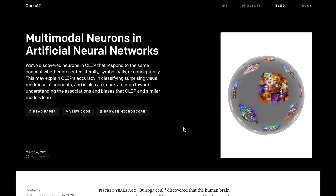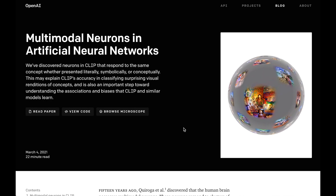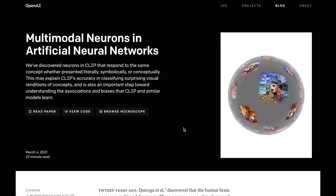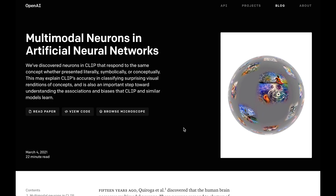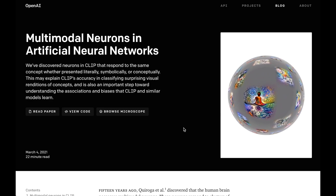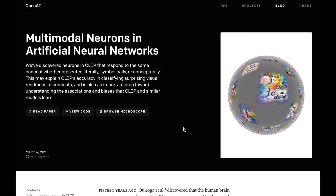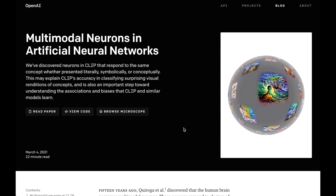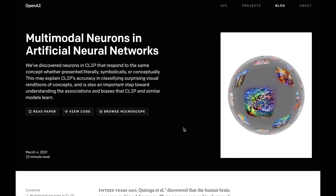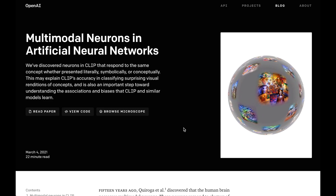Thank you so much for watching this preview for the next AI Weekly Update on Henry AI Labs. This is intended to give you a quick sense of the content covered in the next video and maybe give you some different items for a weekend reading list.